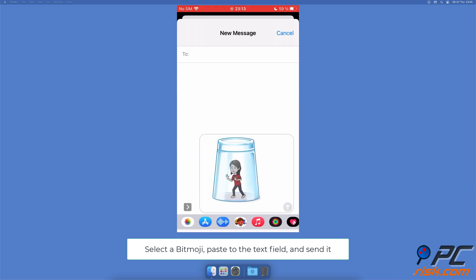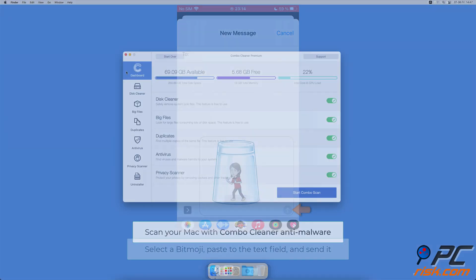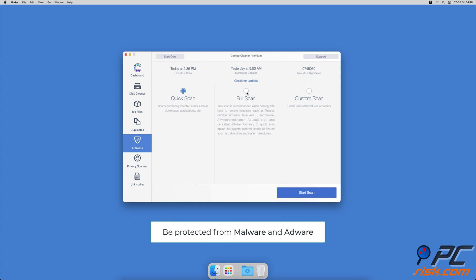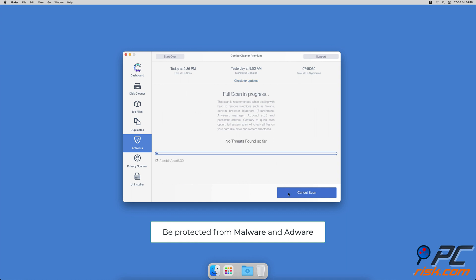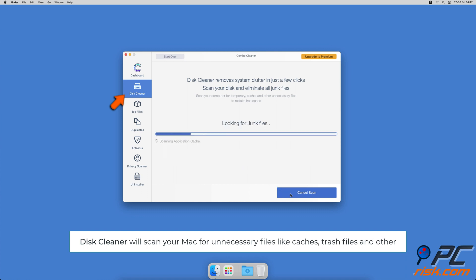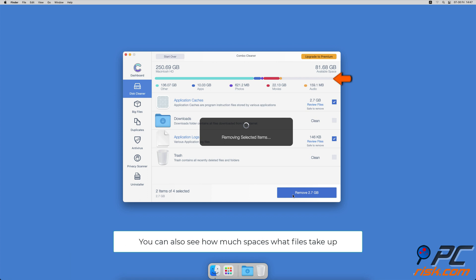If you're using a Mac computer, we would like to suggest scanning it with Combo Cleaner. It will check your computer for malicious software infections and advertising supported software. The disc cleaner option will scan your computer for app caches, logs, downloaded files, and files still sitting in the trash. It will also show you how much space what files take up on your Mac.